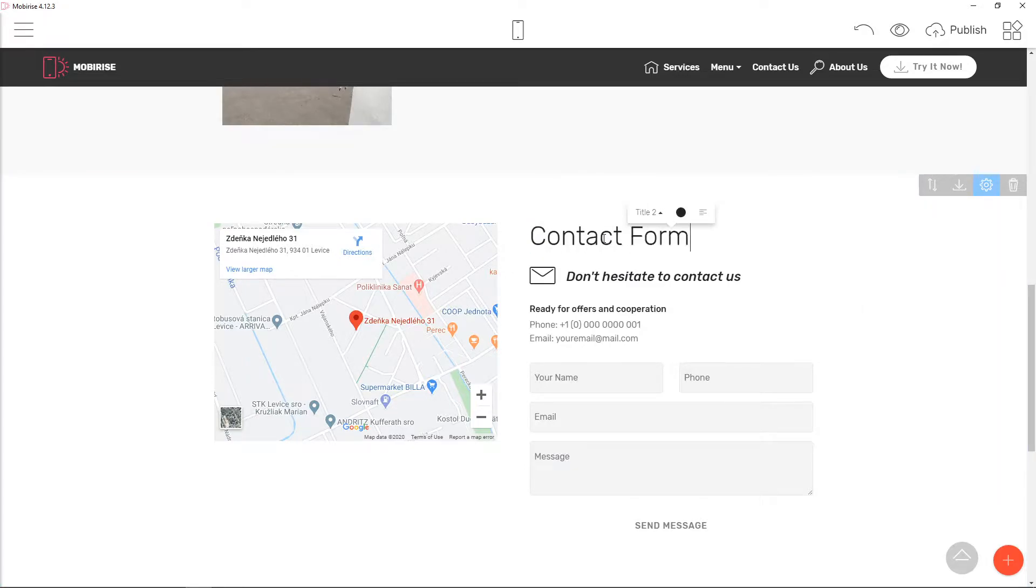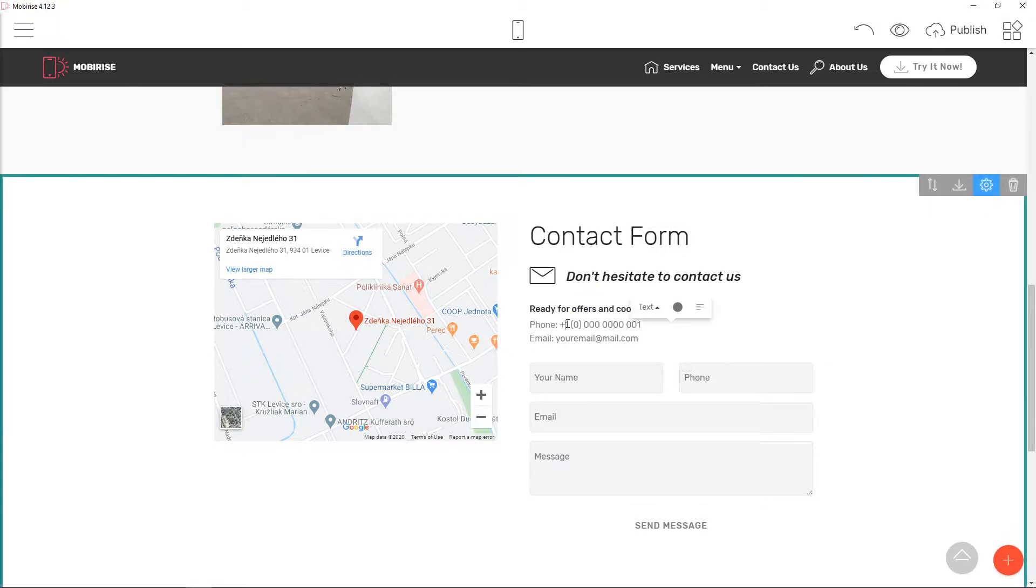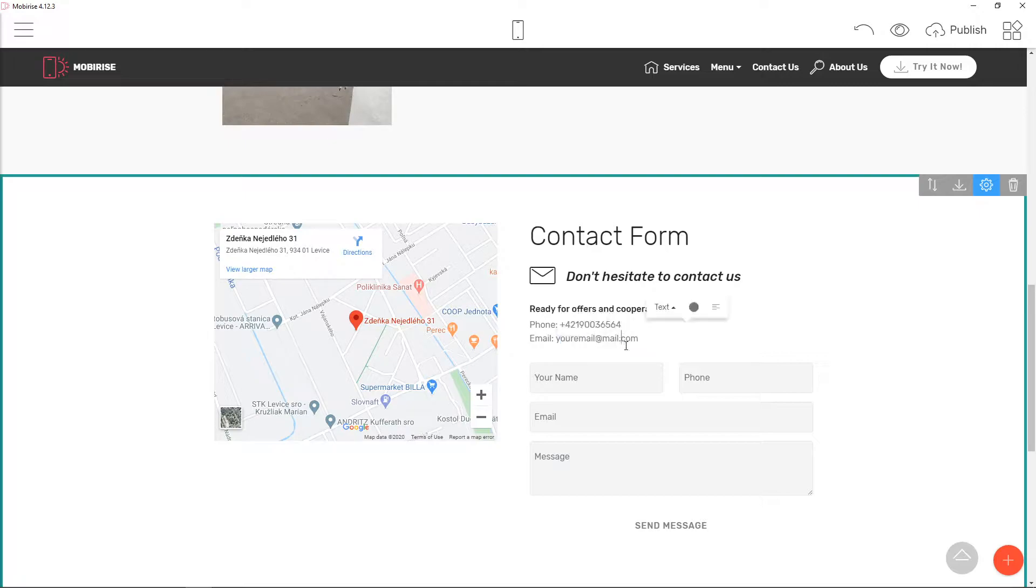And contact form and just right here email. Don't hesitate to contact us. This is pretty cool.